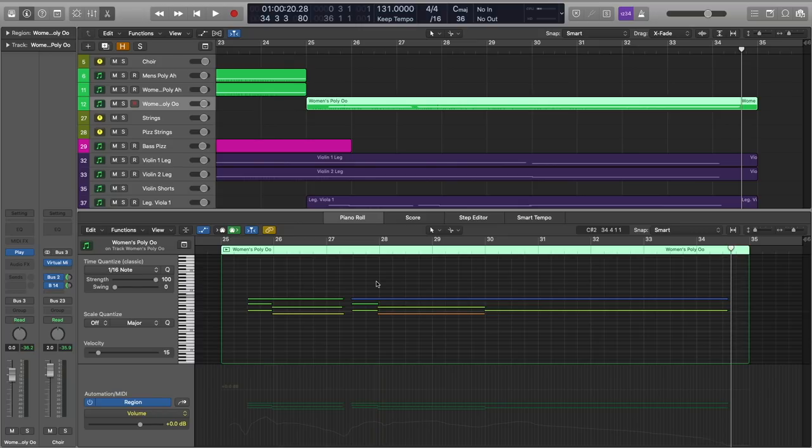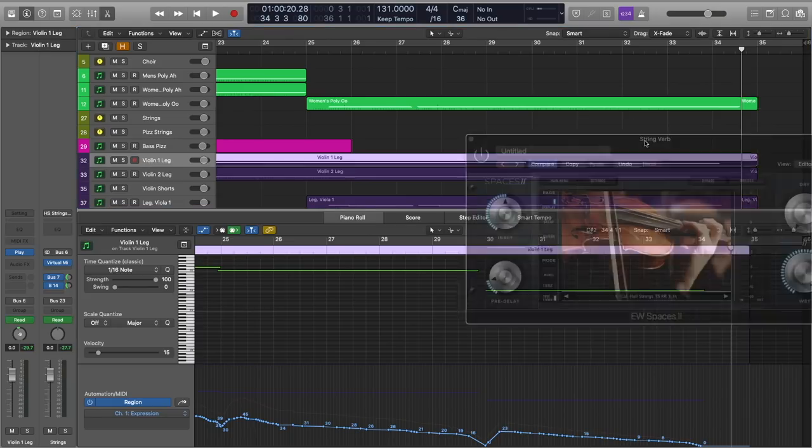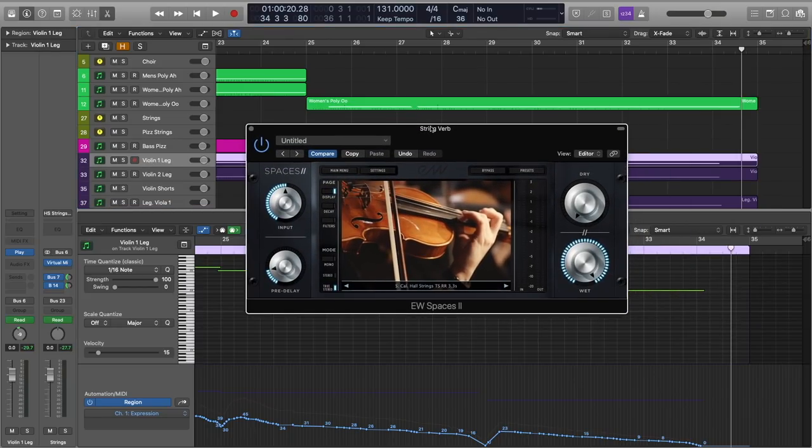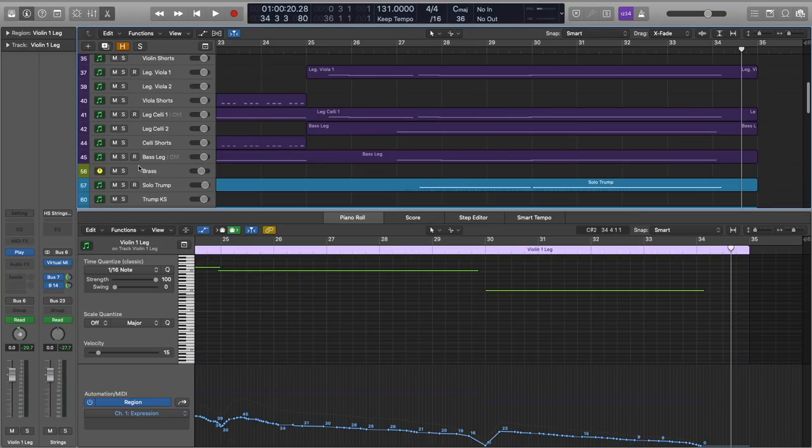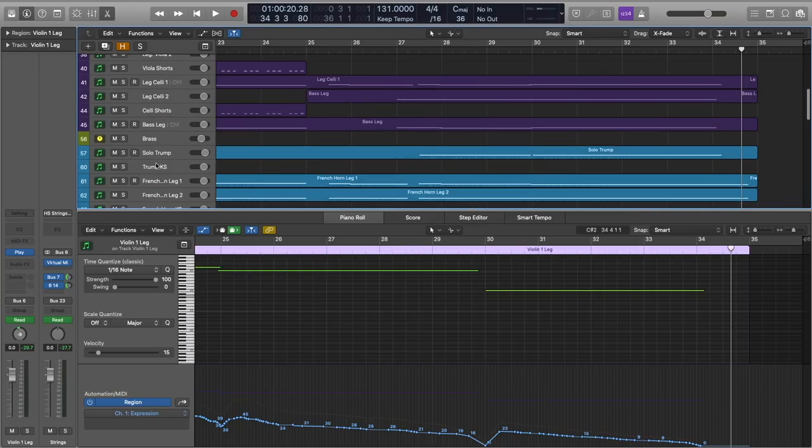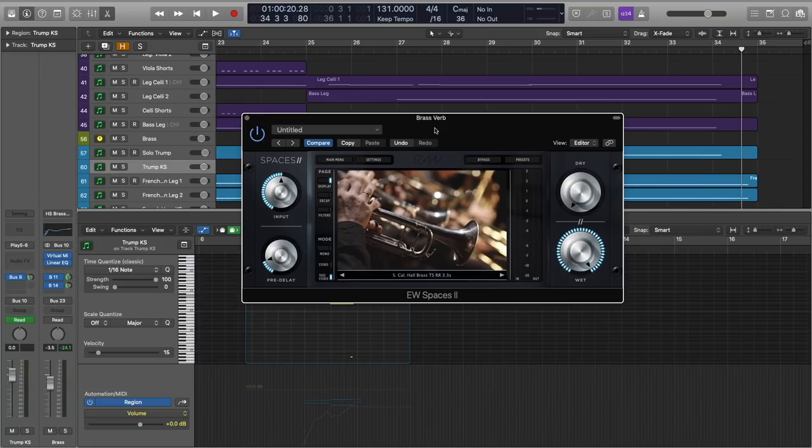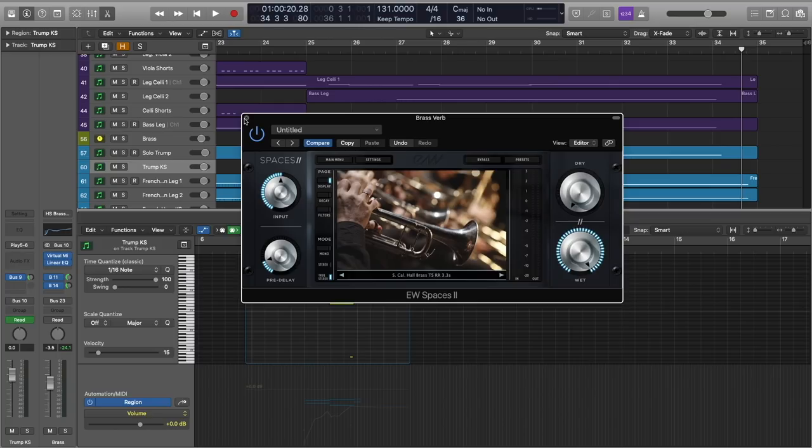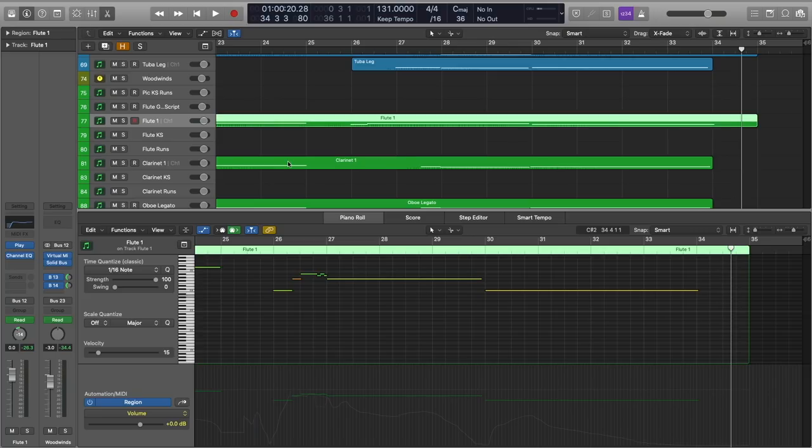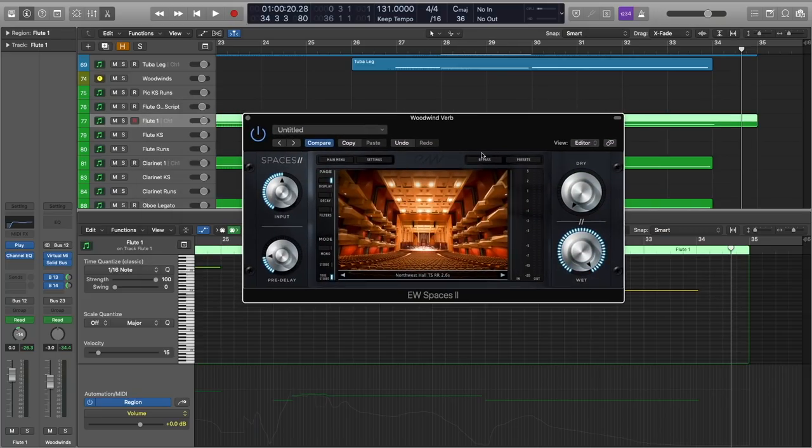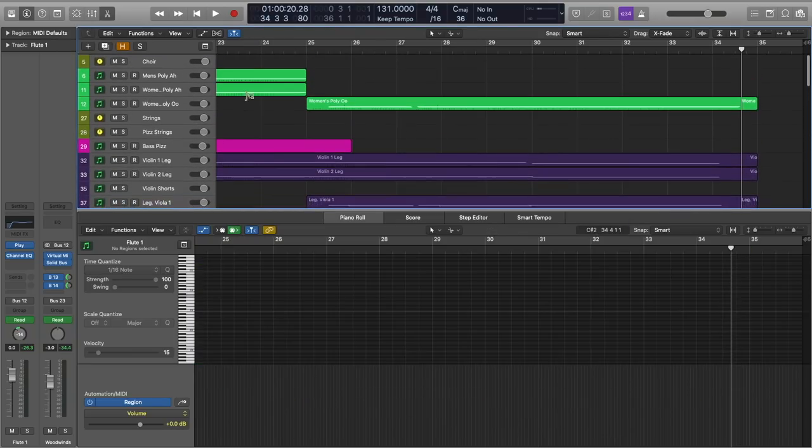But I am going to go ahead and recap what we're doing in this session. So for strings, I am using the South California Hall string-specific impulse response from EastWest Spaces 2. And then for brass, we are using the South California Hall as well, but it is the brass-specific impulse. So for woodwinds, as well as our percussion, we are using the Northwest Hall.